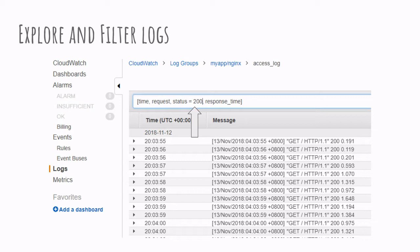But to go a step further, we can use the logs to extract metrics. As we saw previously, we added the upstream response time in the access logs. So what we can do now is using this upstream response time, we can extract this as a metric.